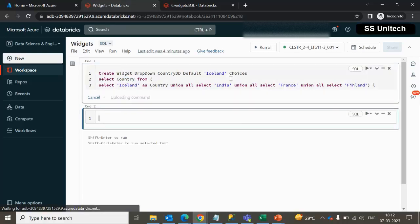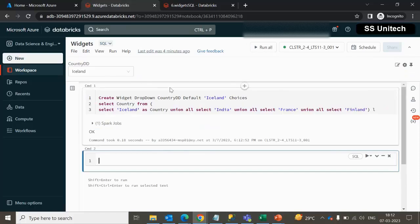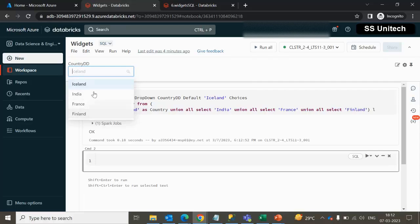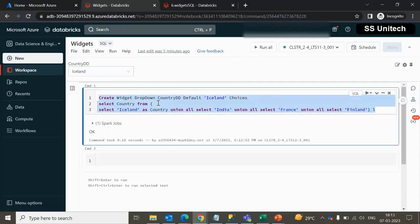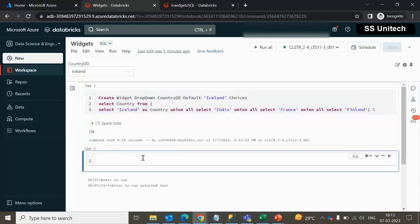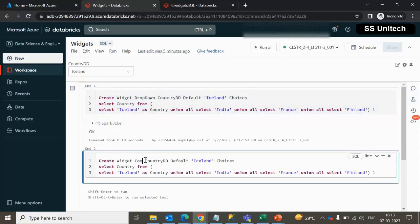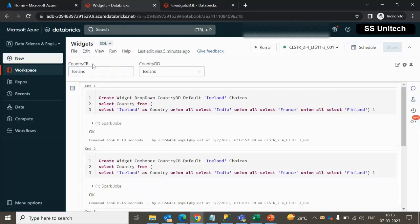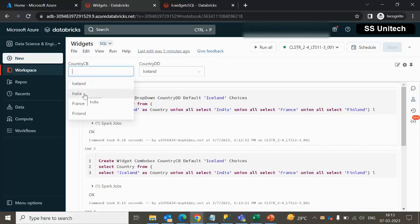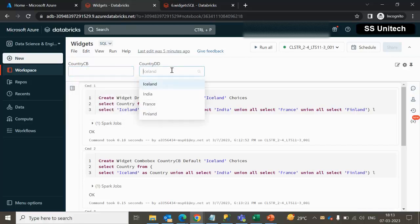We can execute and we will see it should create this parameter, and we can see all four options are available. Next, if we want to create a parameter of type combo box, we can use the combo box type and rename it as country_CB. After executing, we should be able to see two parameters — this is the combo box and this is the dropdown.